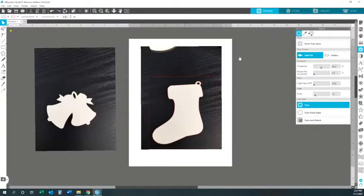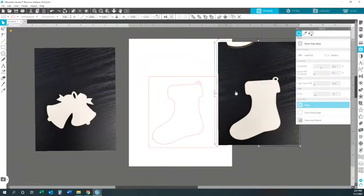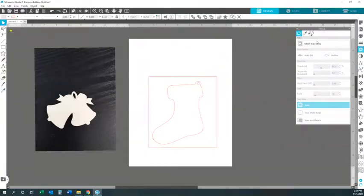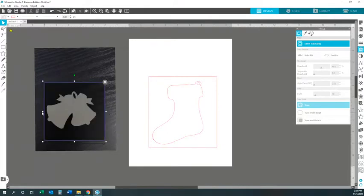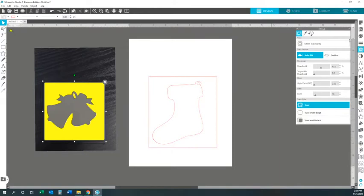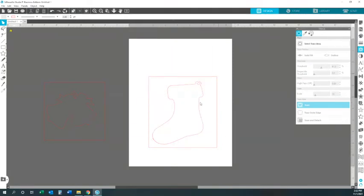Once that has been traced, go ahead and move that to the side. You want to right-click on your image and hit delete because you don't need that anymore. Then go ahead and do the other image. Go up a little bit more and hit Trace. Now delete this image as well.